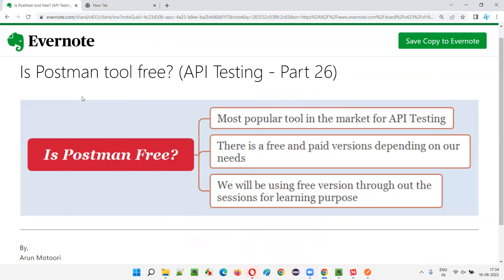Hope you understood whether Postman is a free tool or paid tool — it's both, as I've answered. We'll be using the free version for learning purposes throughout the sessions. That's all for this session. In the next session I'm going to cover another API testing concept. Till then, see you — bye!